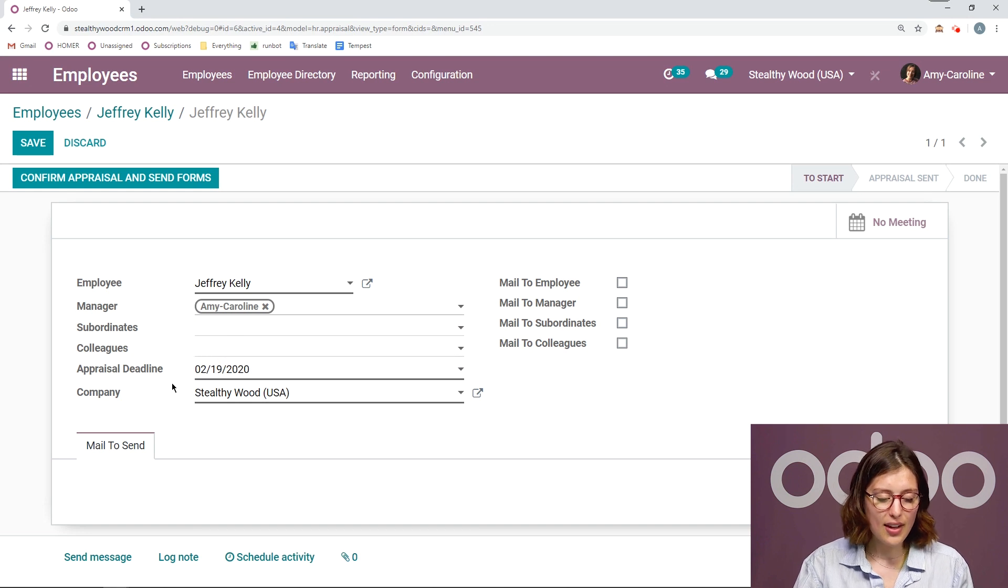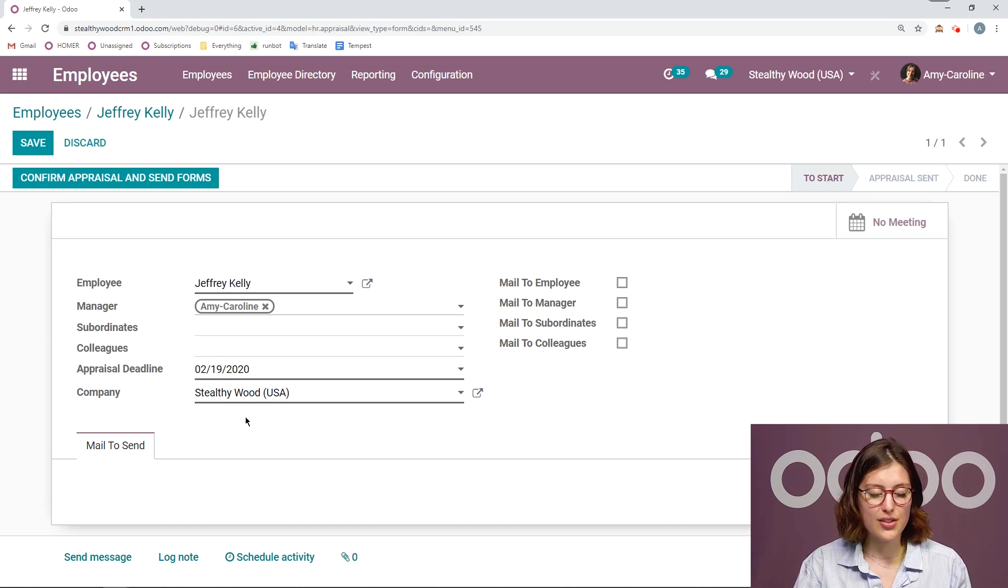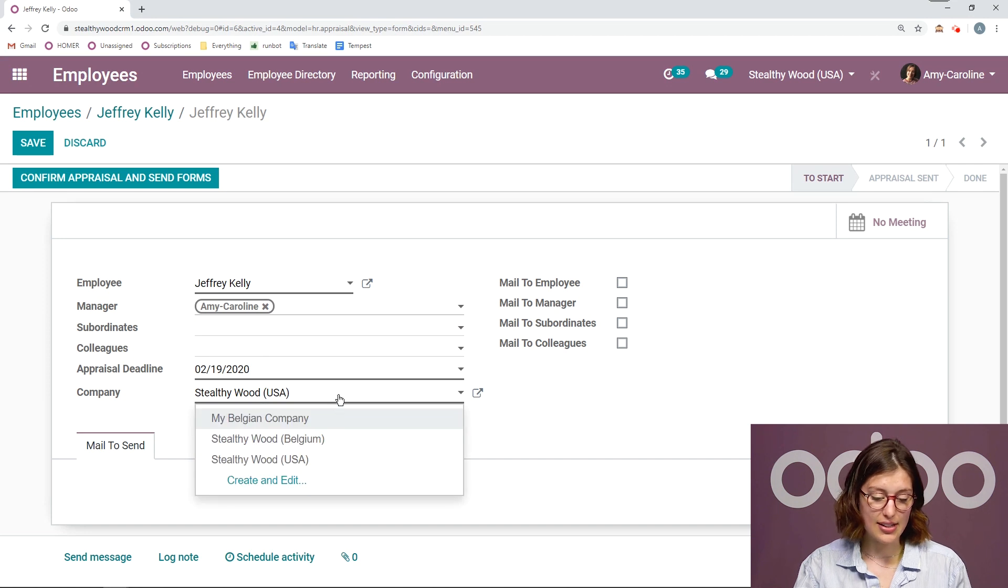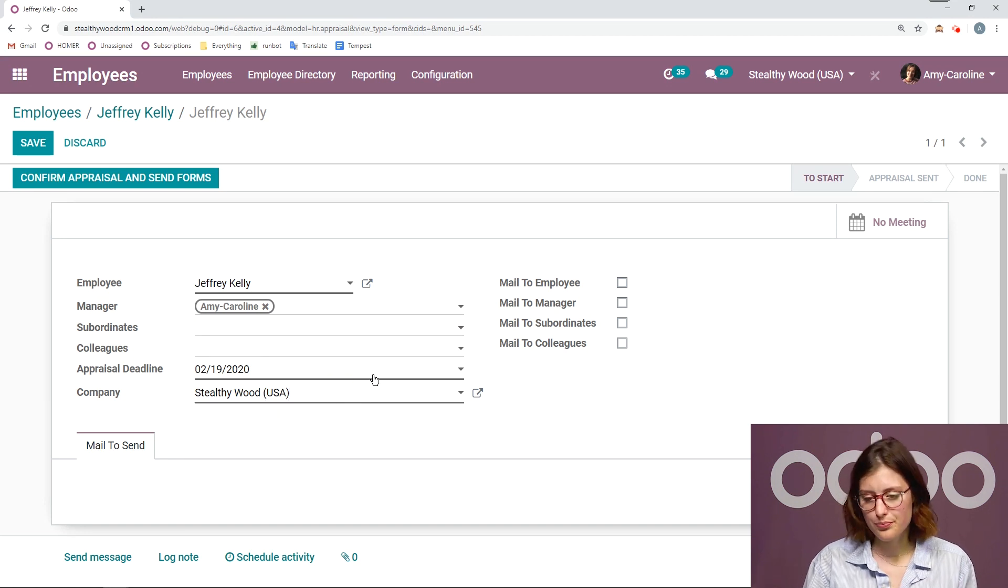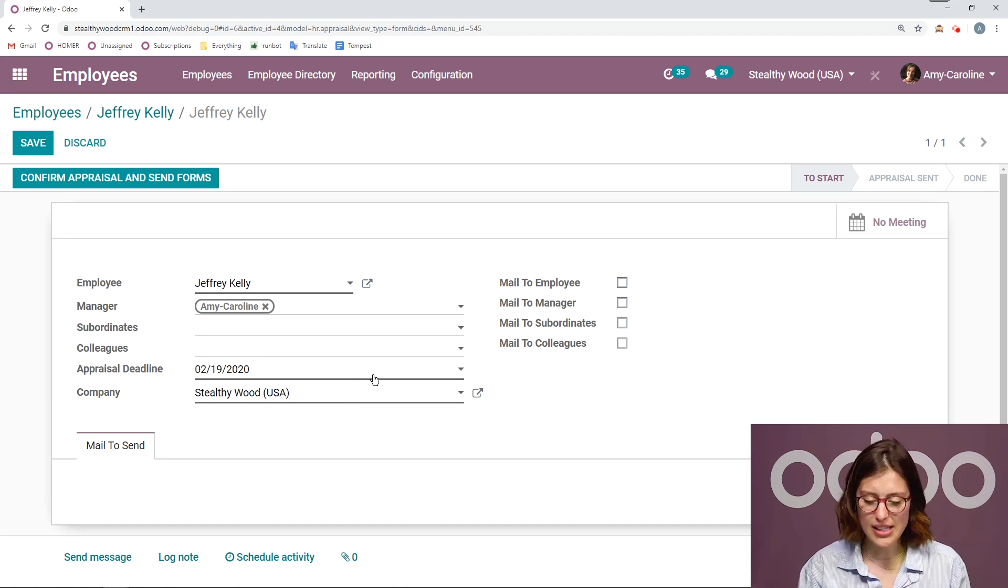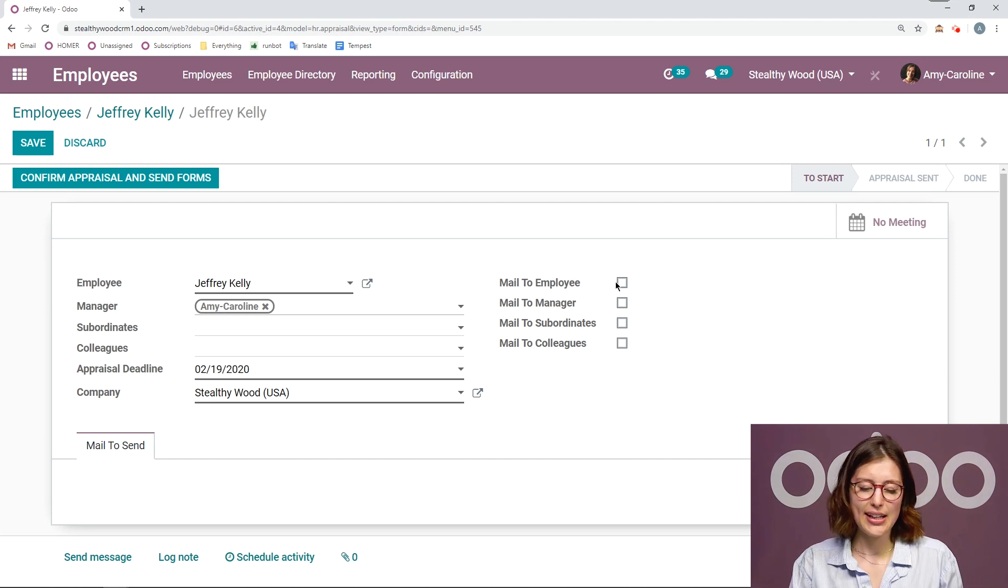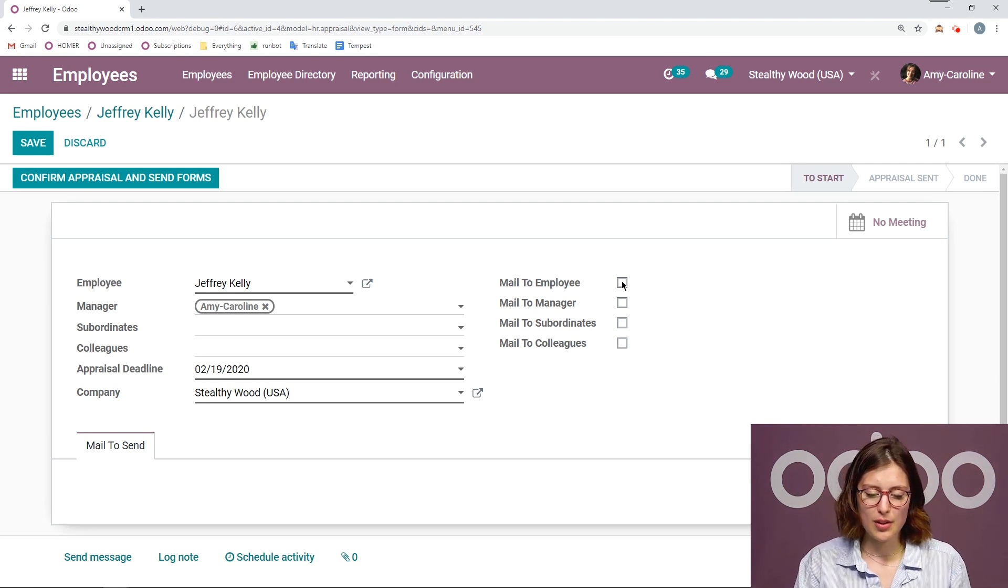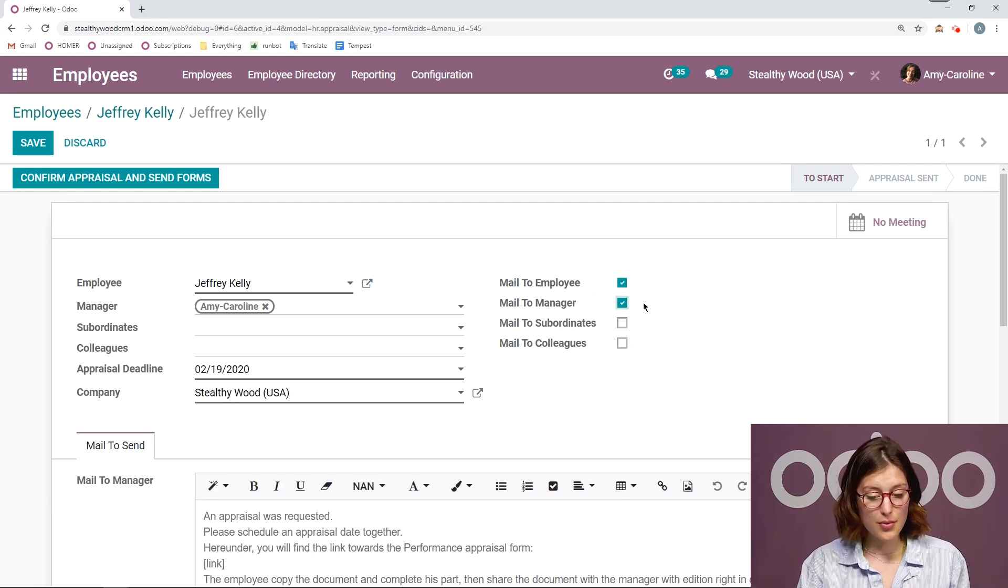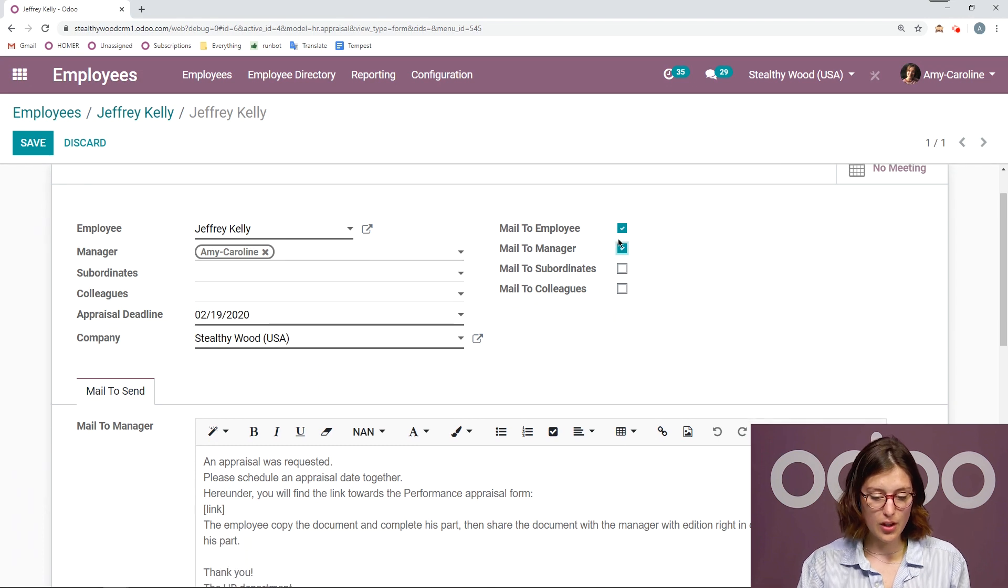I can add the appraisal deadline, and I can change the company if it's necessary. But Jeffrey works for Stealthy Wood USA, so I don't need to change that. And then I can decide who I'm going to mail. So I'm going to send an email to the employee and also the manager.